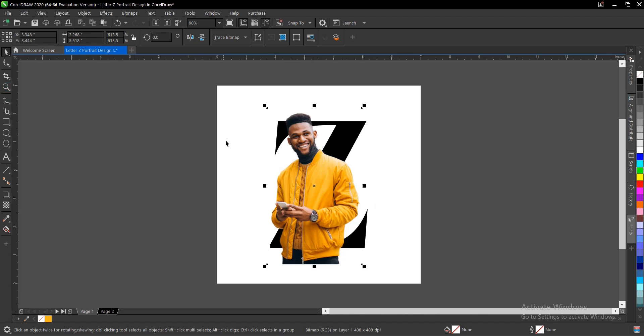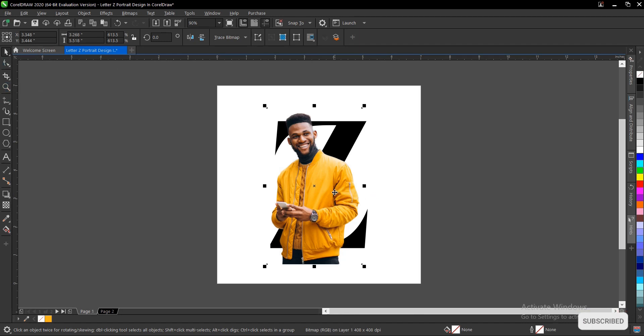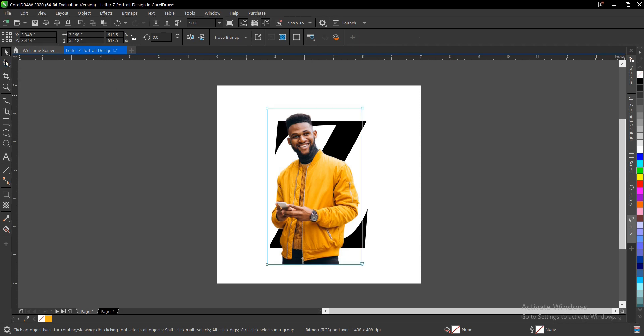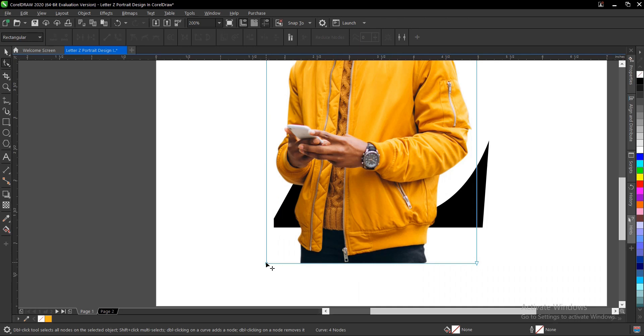Select the shape tool once this pasted image is selected. You'll notice the image has blue lines and nodes here. You drag it. Yes, and you drag this here as simple as it is.